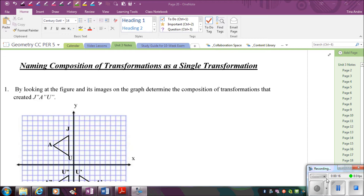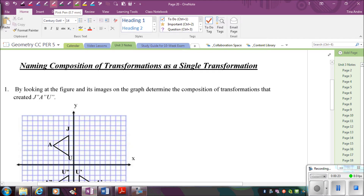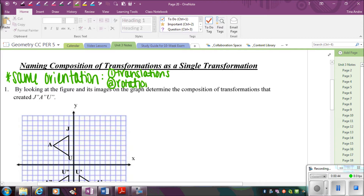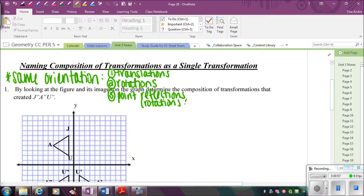A couple of things to keep in mind is the orientation. That's really going to help us when we're looking at these, because sometimes you can't really decide if it's a reflection or rotation. Same orientation is going to be anytime you have translations or rotations — which also means point reflections, because point reflections are rotations of 180 degrees. The orientation stays the same, or the order of the letters. So those are all direct isometries.